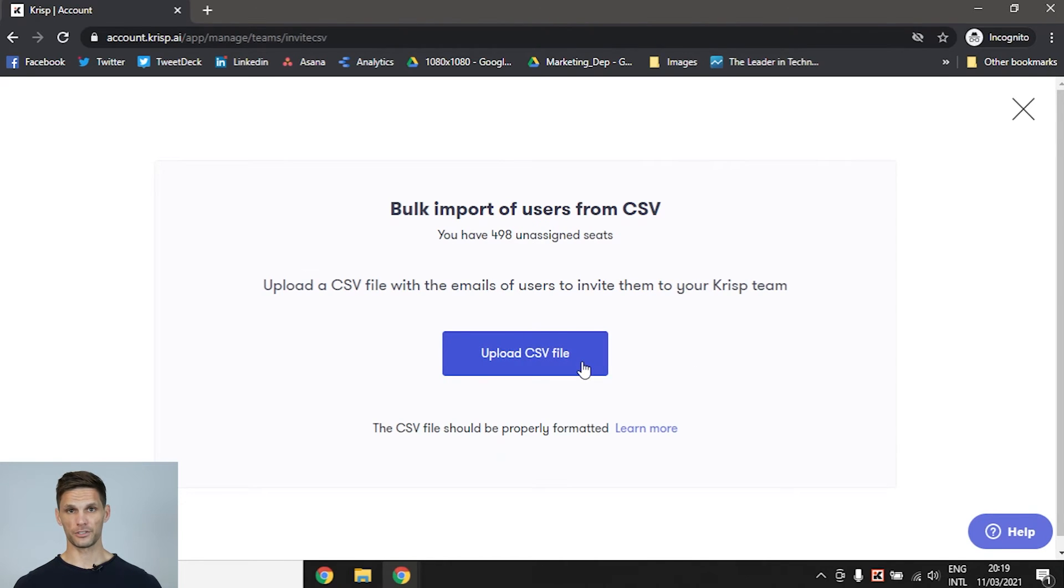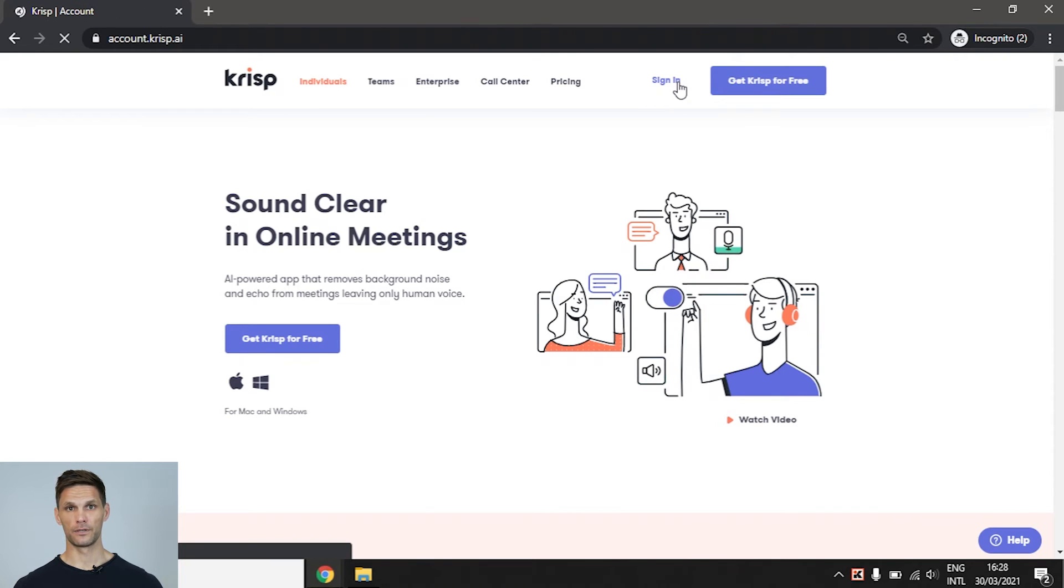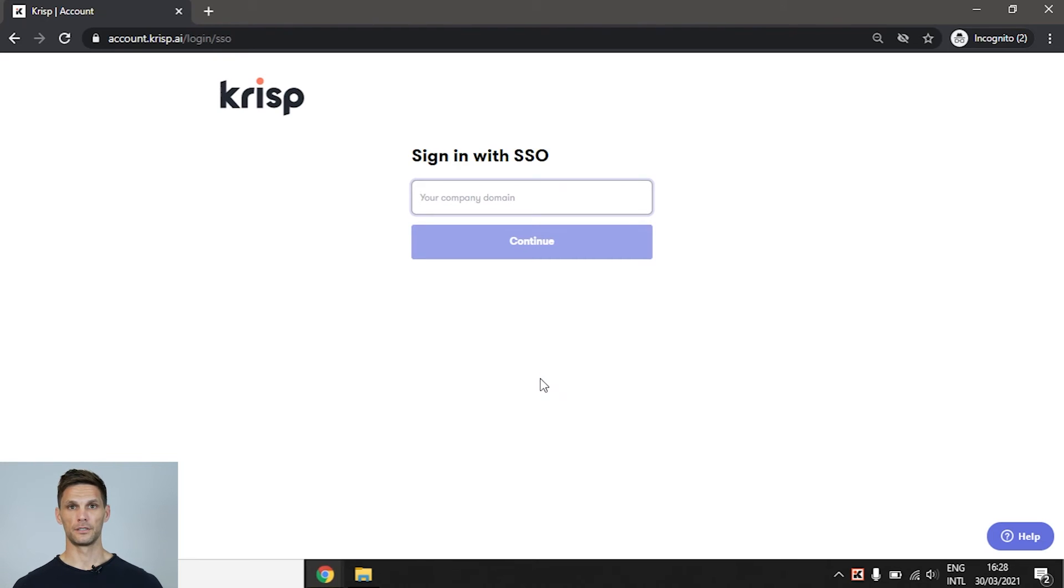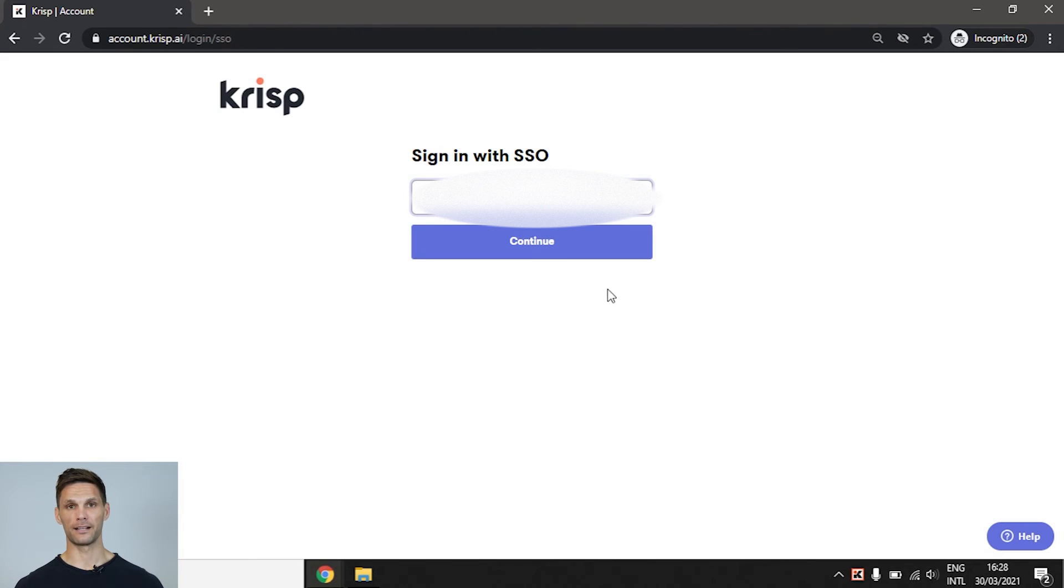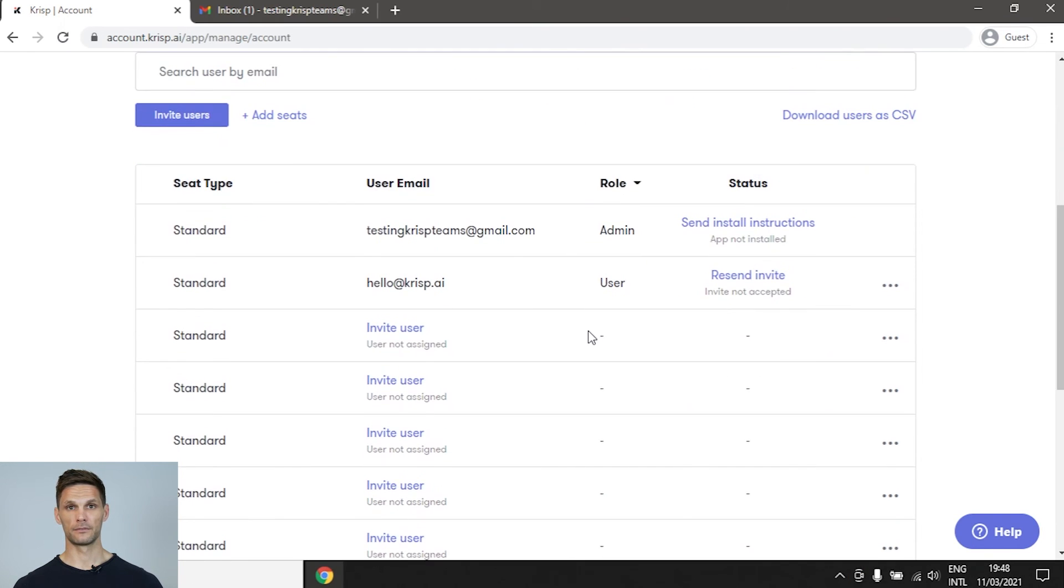For additional security, we recommend you log in with SSO. You will see this option below the sign-in button on the login page. Simply enter your team slug in the field and the app will automatically log you in. If you don't know your team slug, please contact your IT admin.